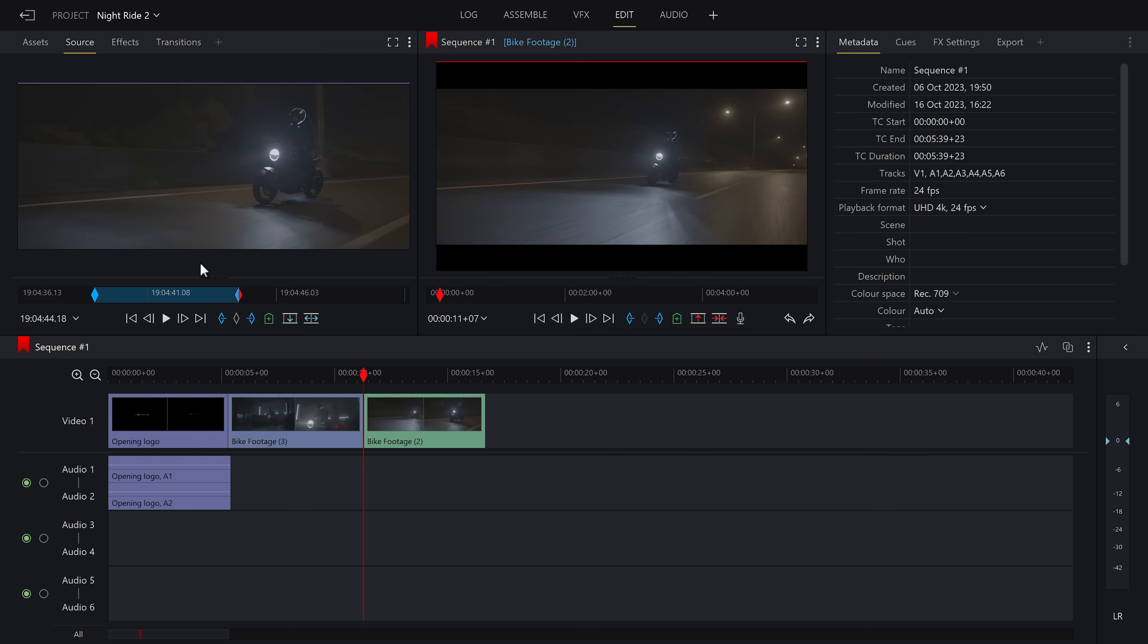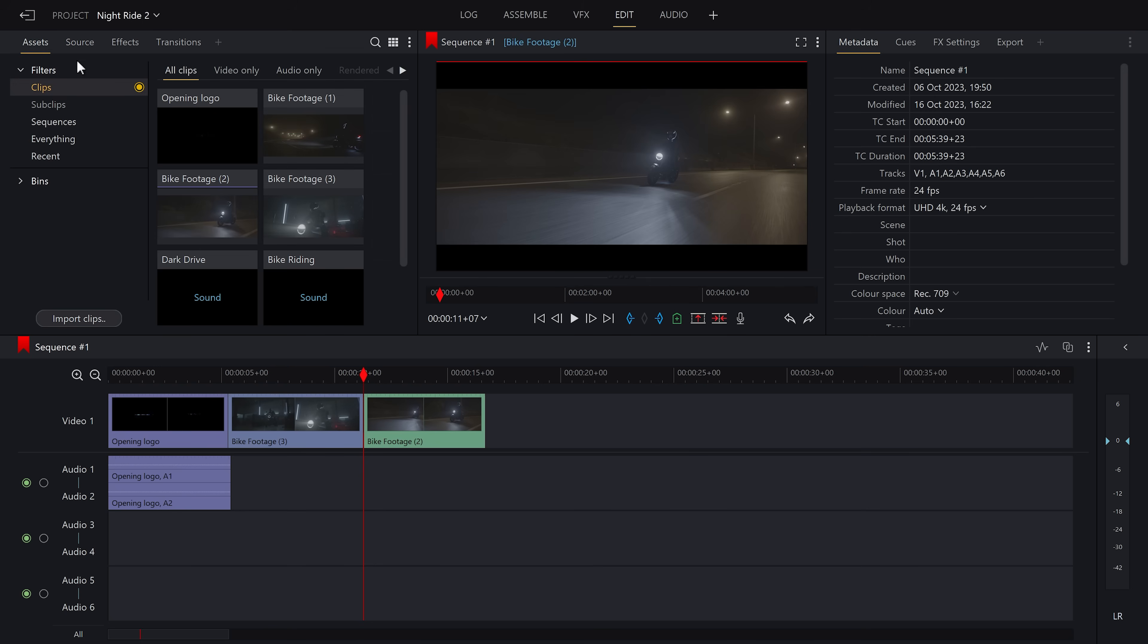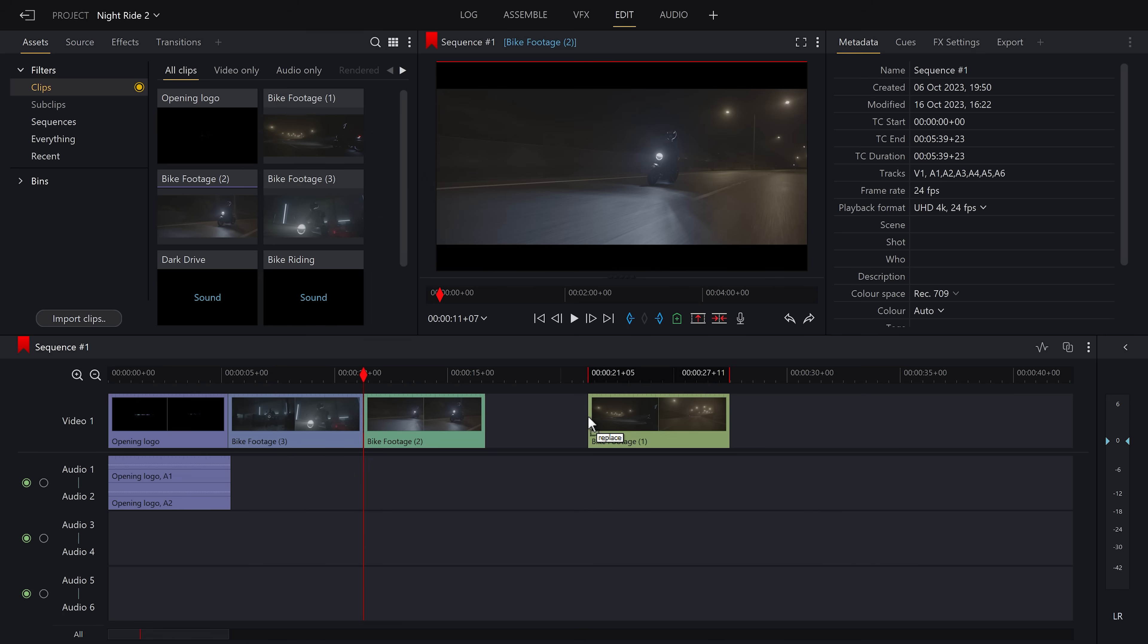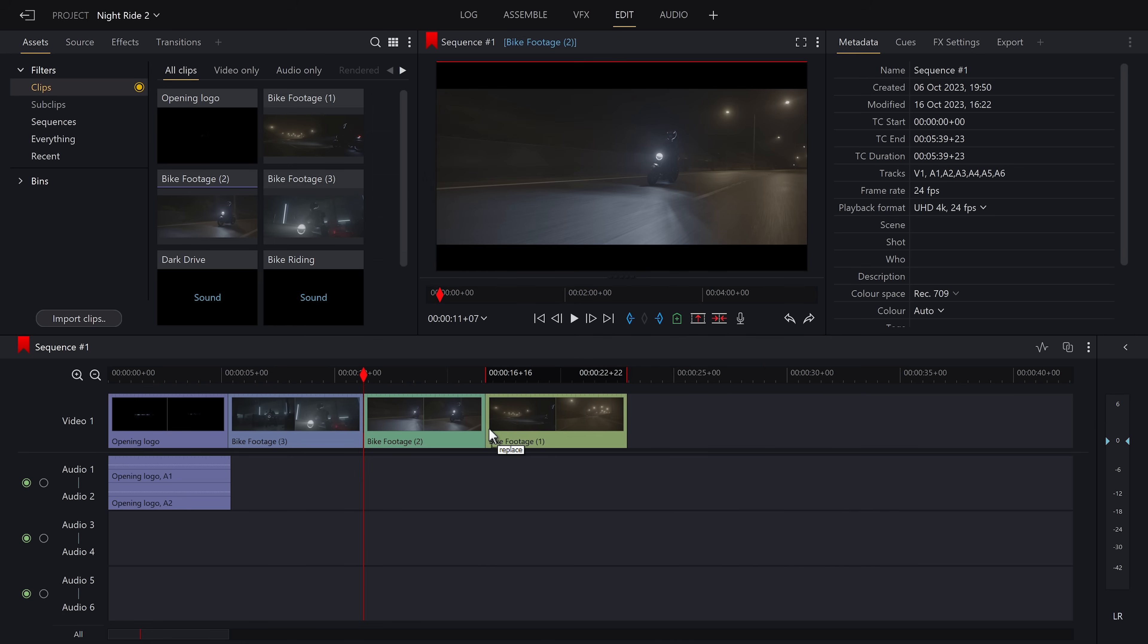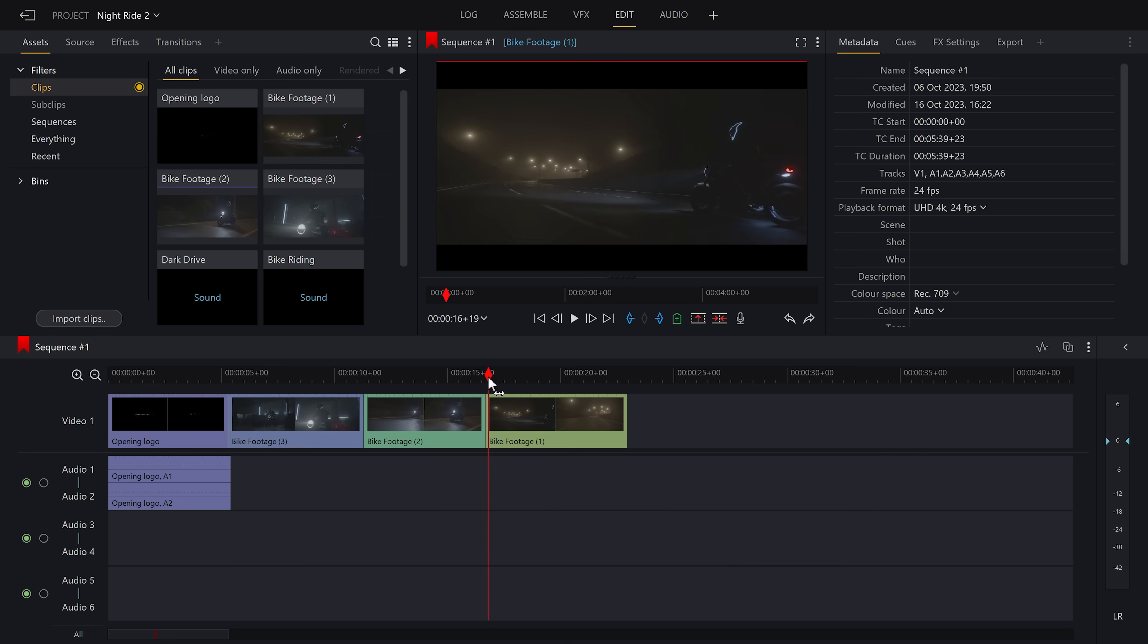And finally, for the last shot, I'm going to show you yet another way to get clips onto your timeline. Just drag and drop the clip and you will see the whole thing is there now. And now we will trim the clip down on the timeline itself. There's a couple of ways we can do this.